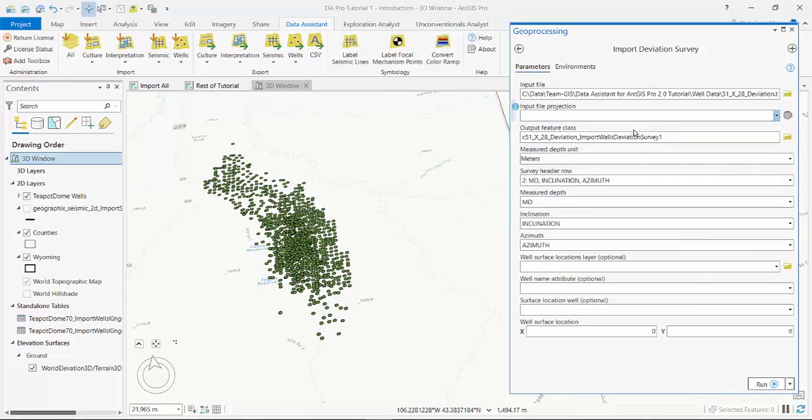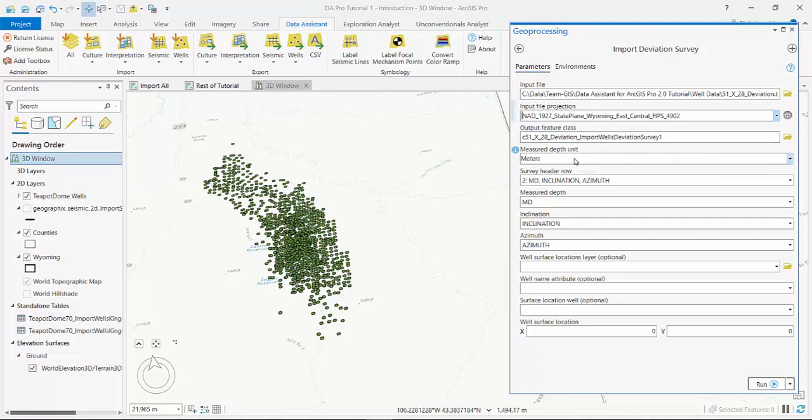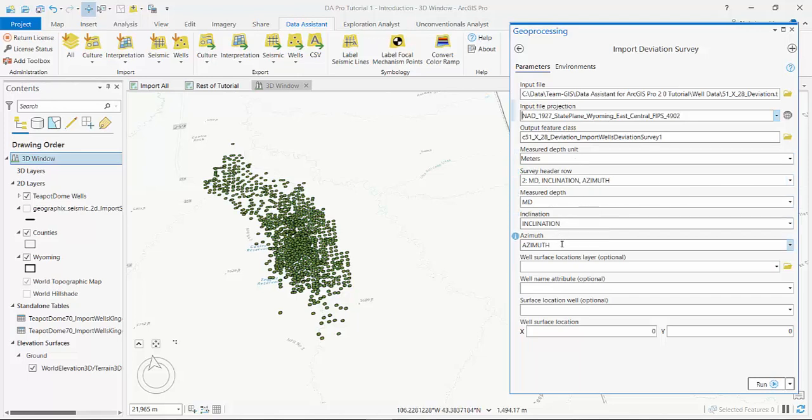So we're in Output feature class, select my measured depth, pick the survey header row, then I set my measured depth, inclination and azimuth fields.